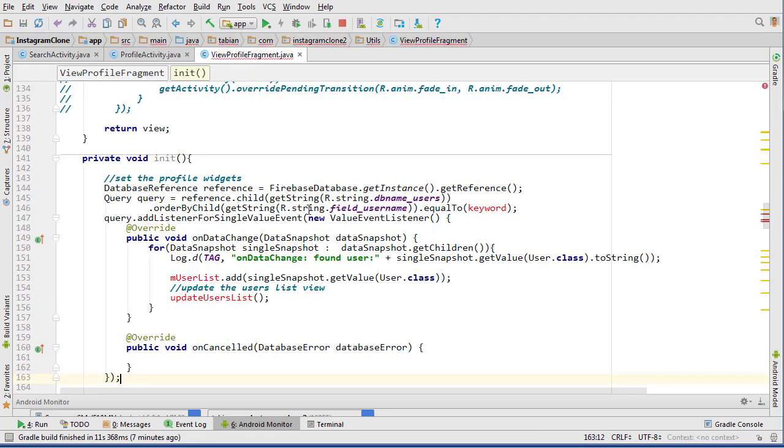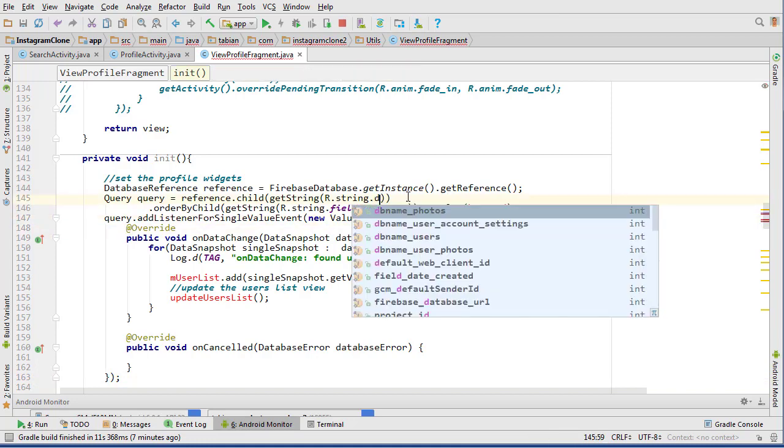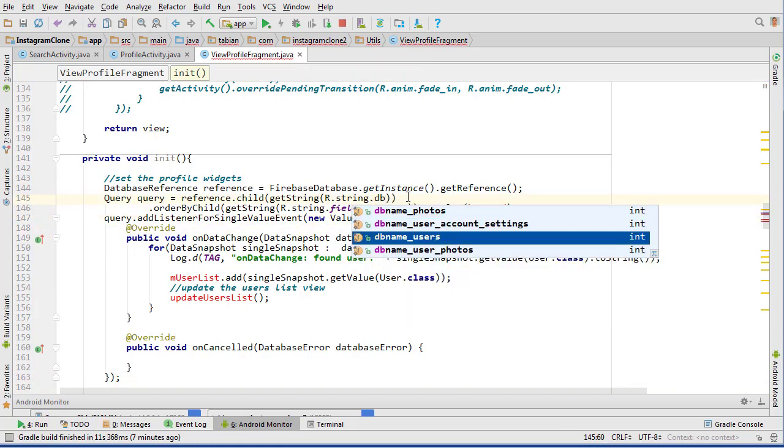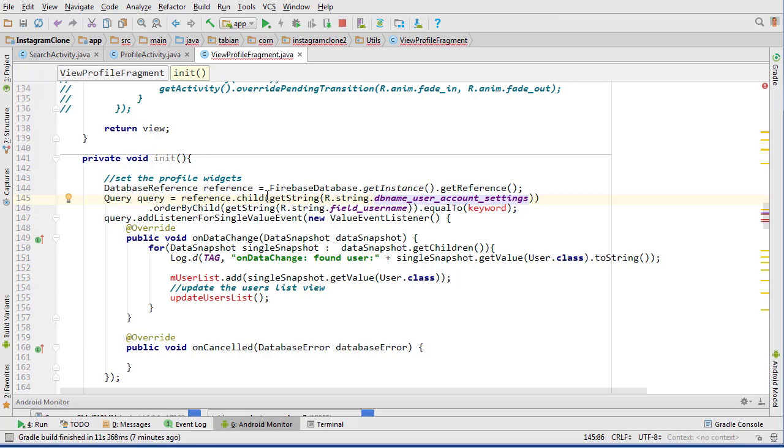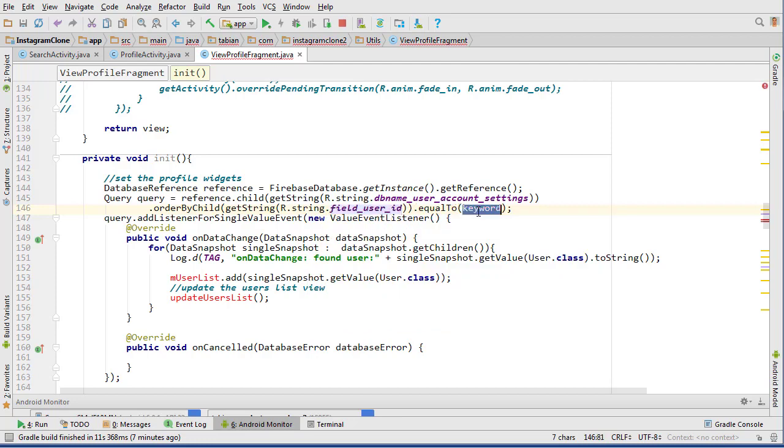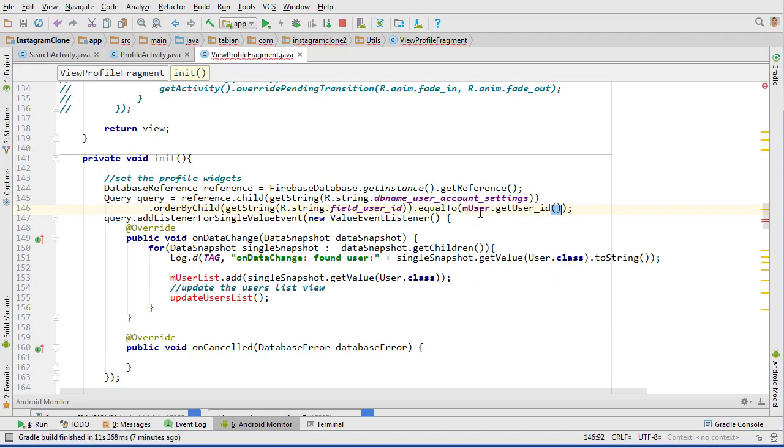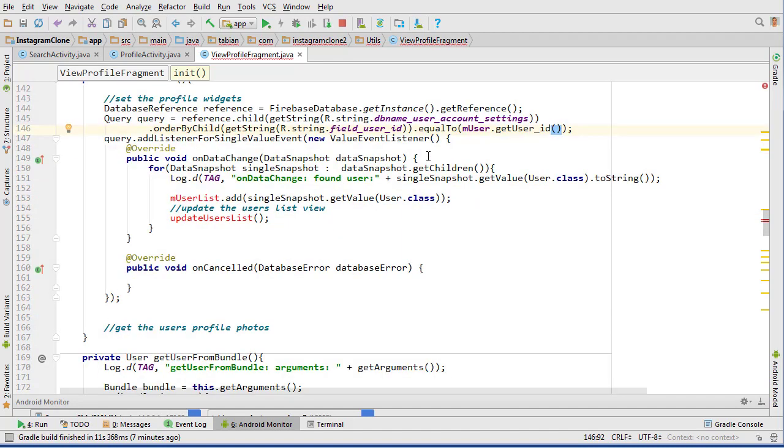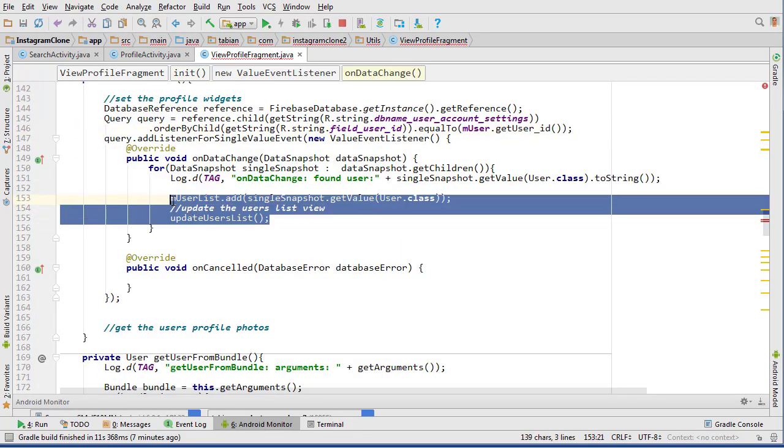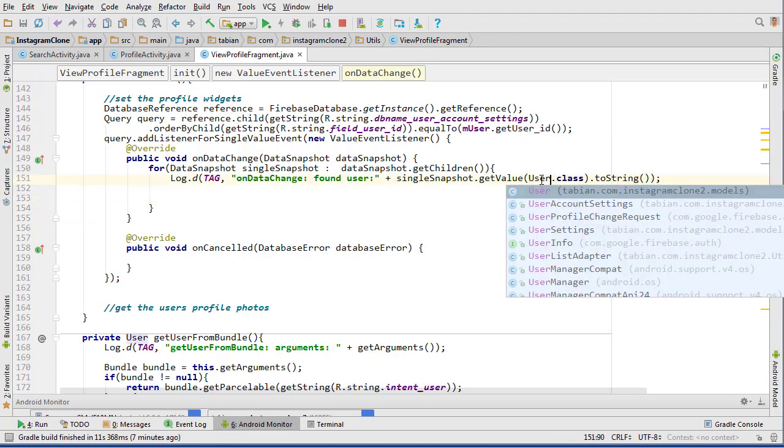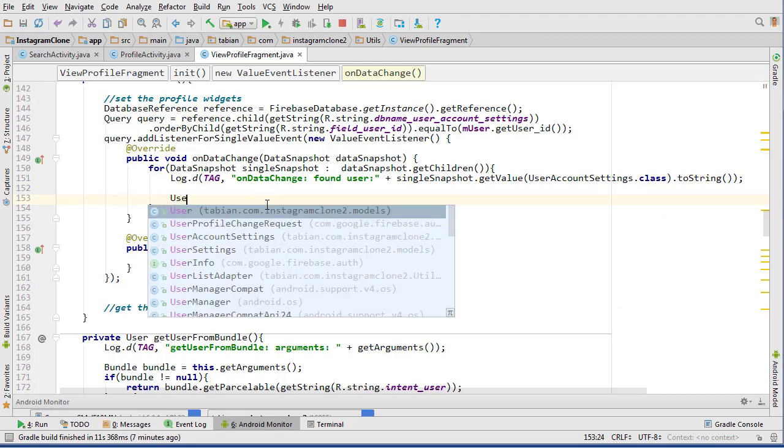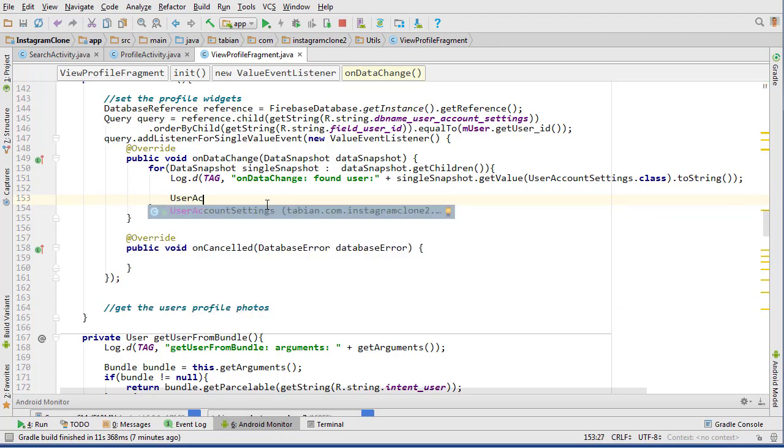Paste that in here. We need to reference the user account settings node. Once again we are looking for the field user_id, equal to user.getUserId. So we're getting his account settings. Then we will have found the user, and this will be user account settings.